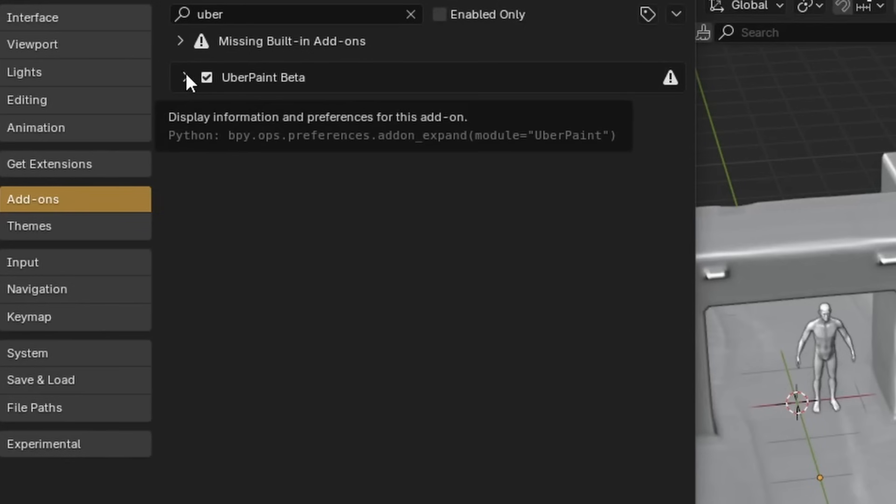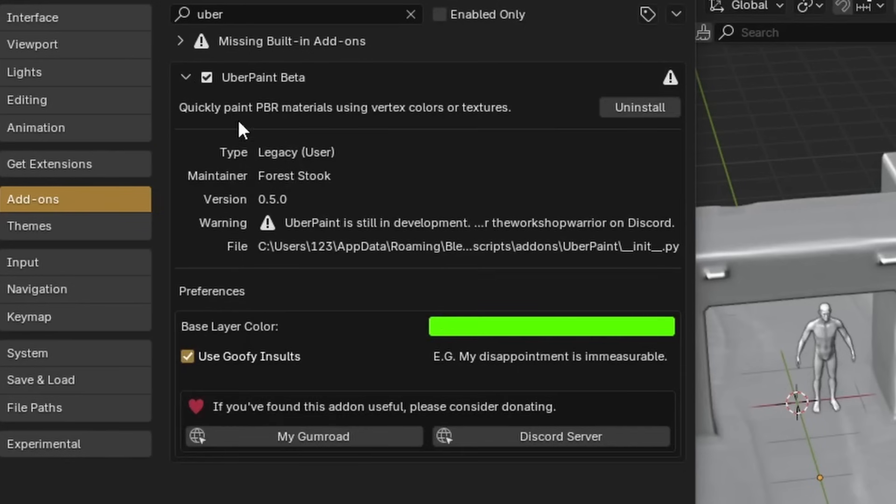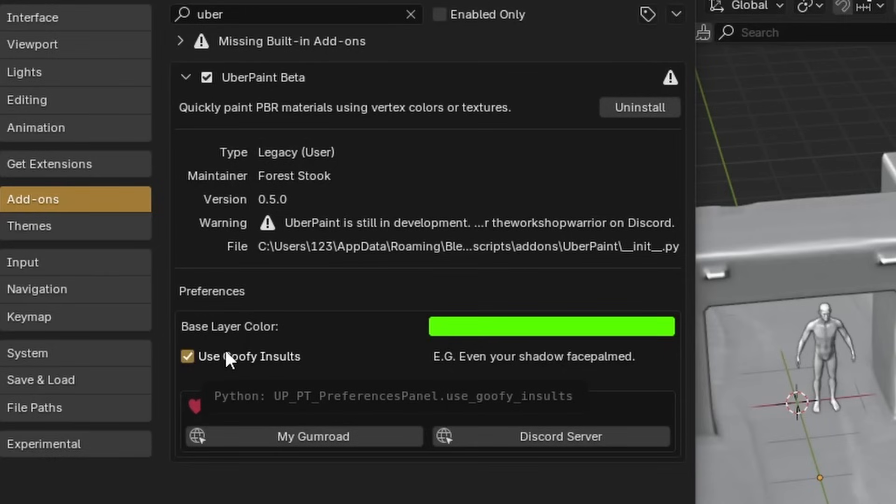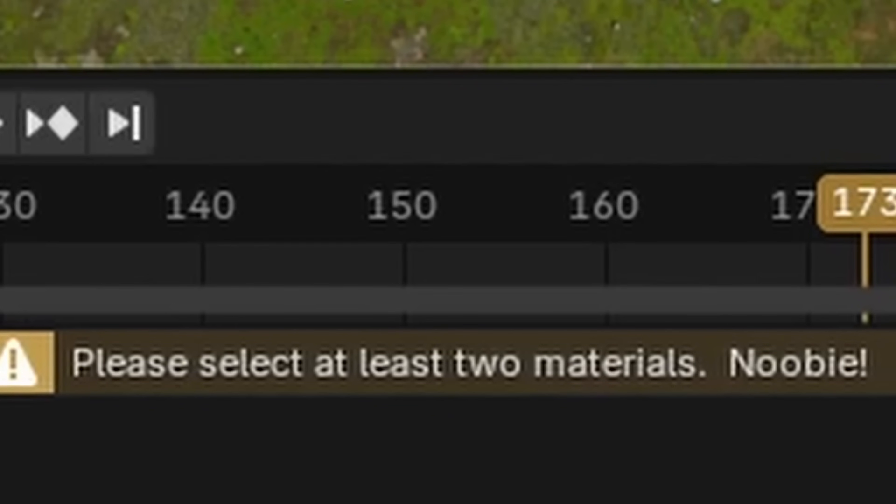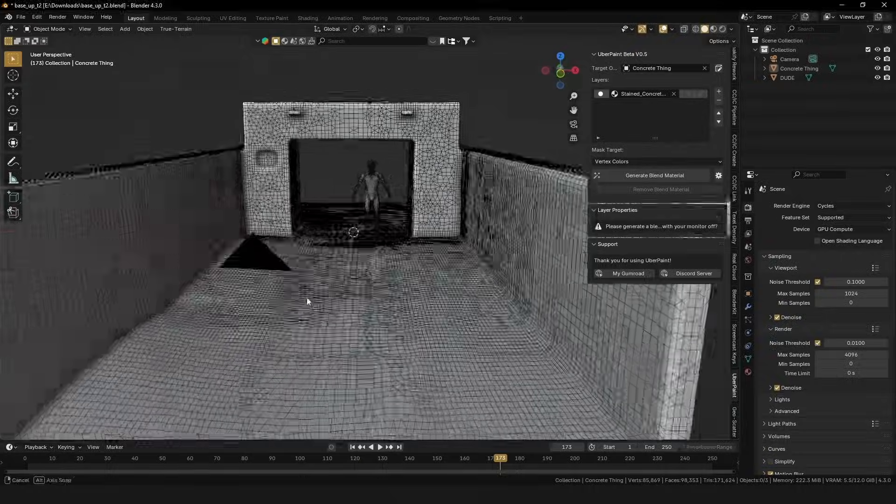Upon enabling Uberpaint, the first thing you'll notice is base layer color, more on that later. There's also used goofy insults, which basically hurls an insult at you every time you make a mistake.